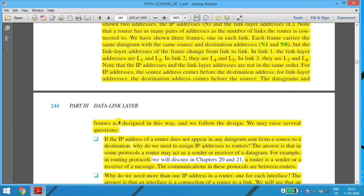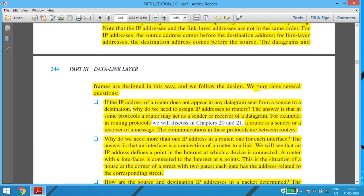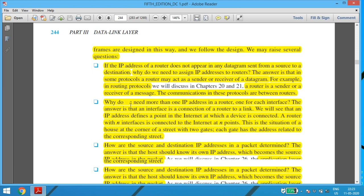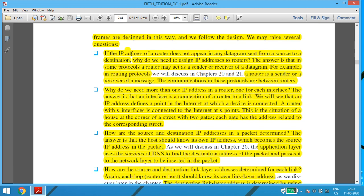The datagrams and frames are designed in a specific way, and several questions arise. If the IP address of a router does not appear in the datagram sent from source to destination, why do we need to assign IP addresses to routers? The answer is that for some protocols, a router may act as a sender or a receiver of a datagram.